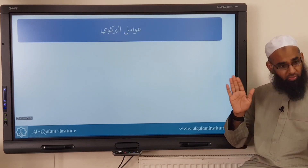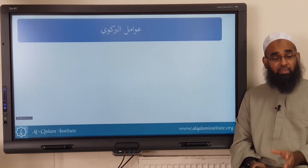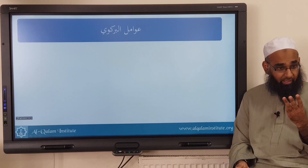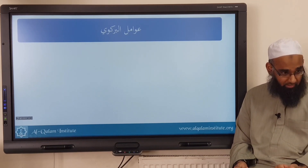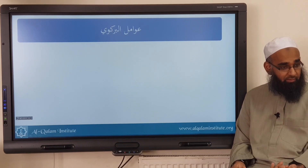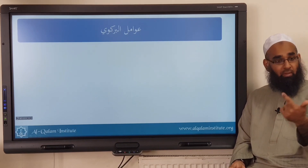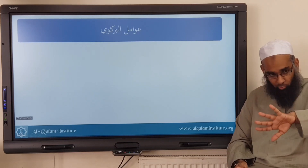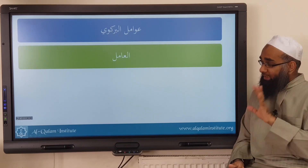We have the awamil, and we discussed last time that the awamil has three babs. What are the three babs? Amil, ma'amul, and air-raab. So we're going to leave the ma'amul and air-raab for now, just looking at amil.